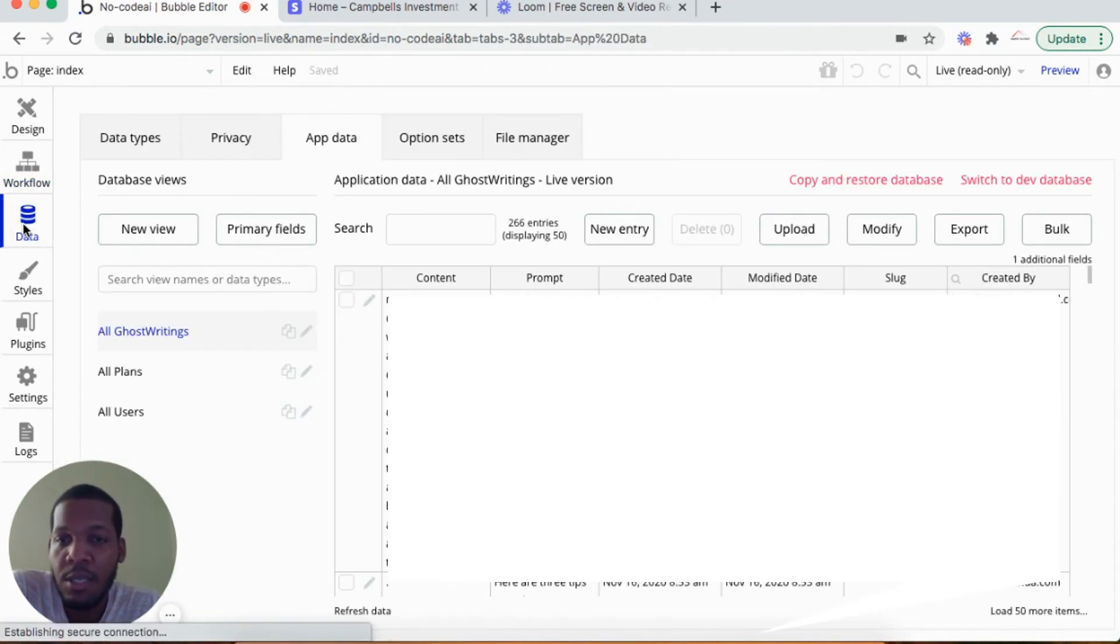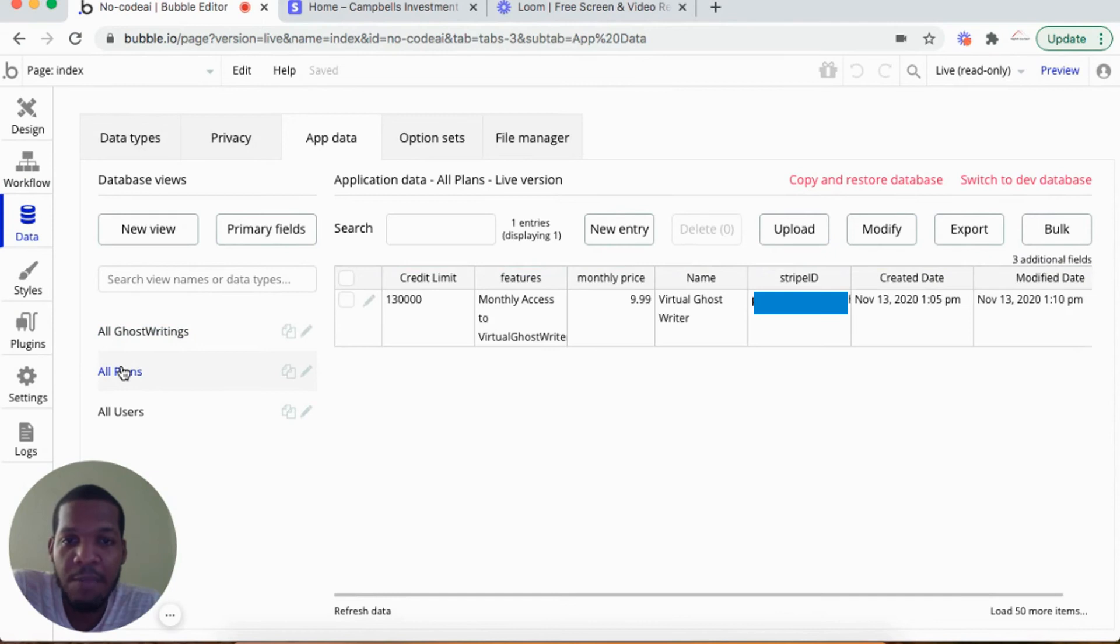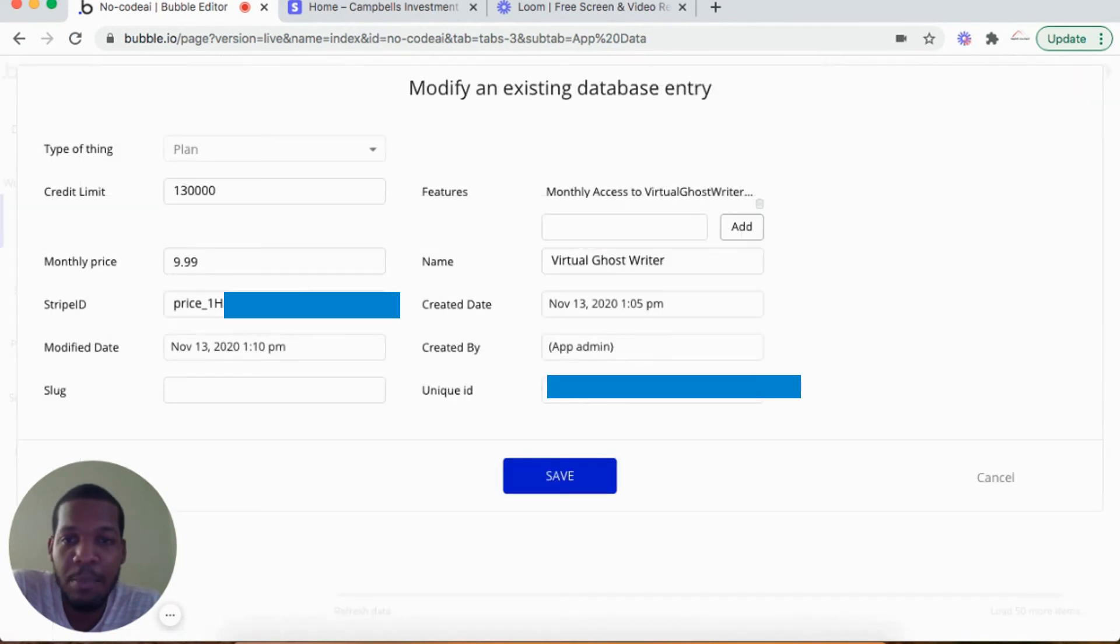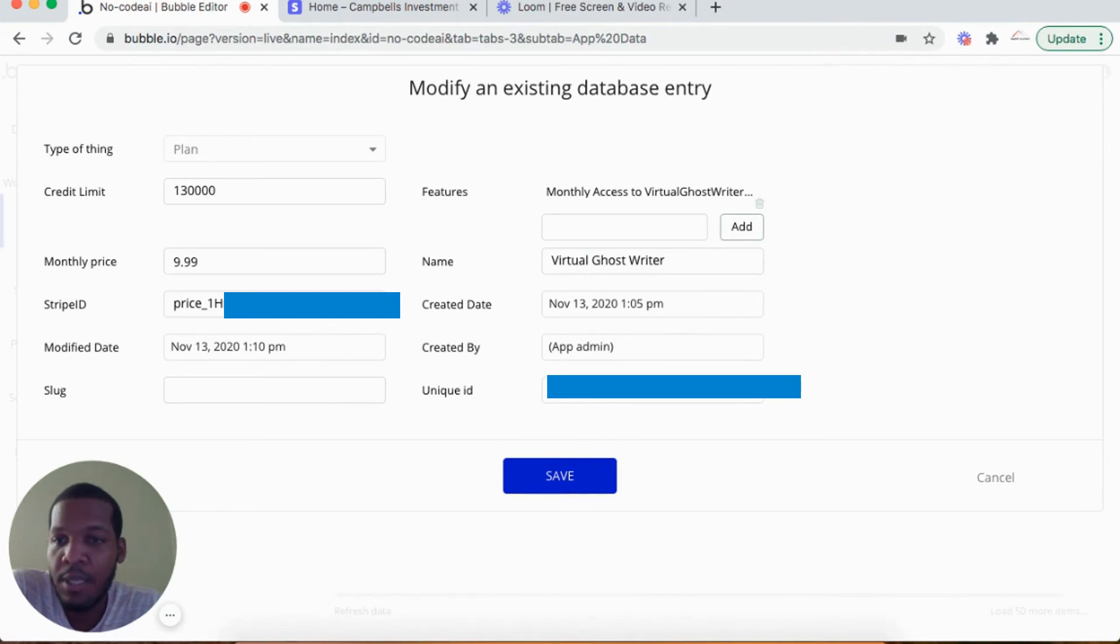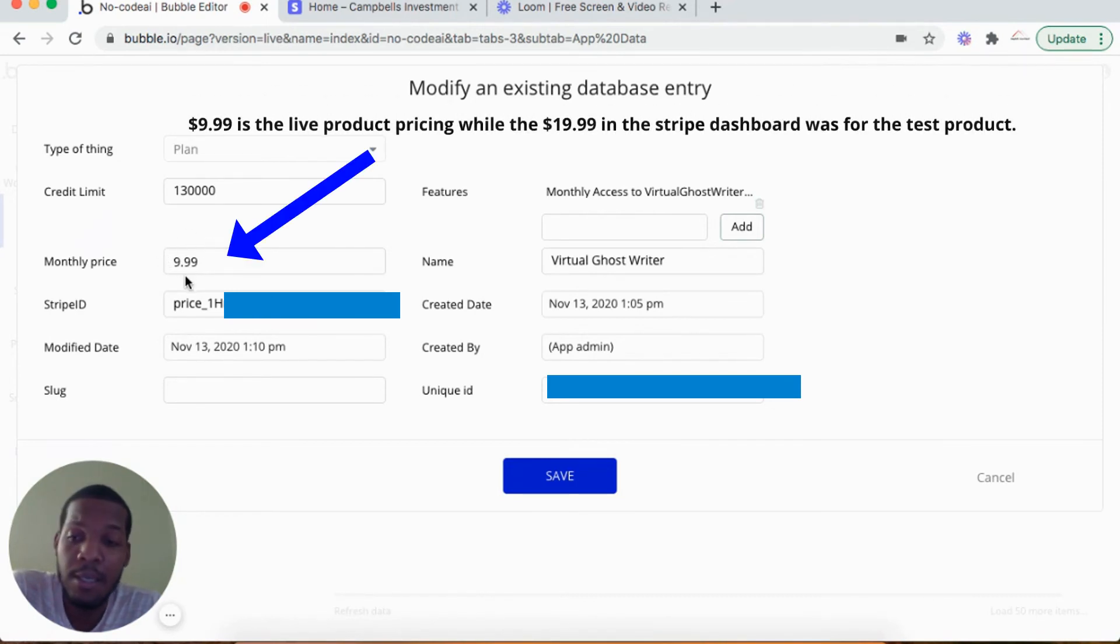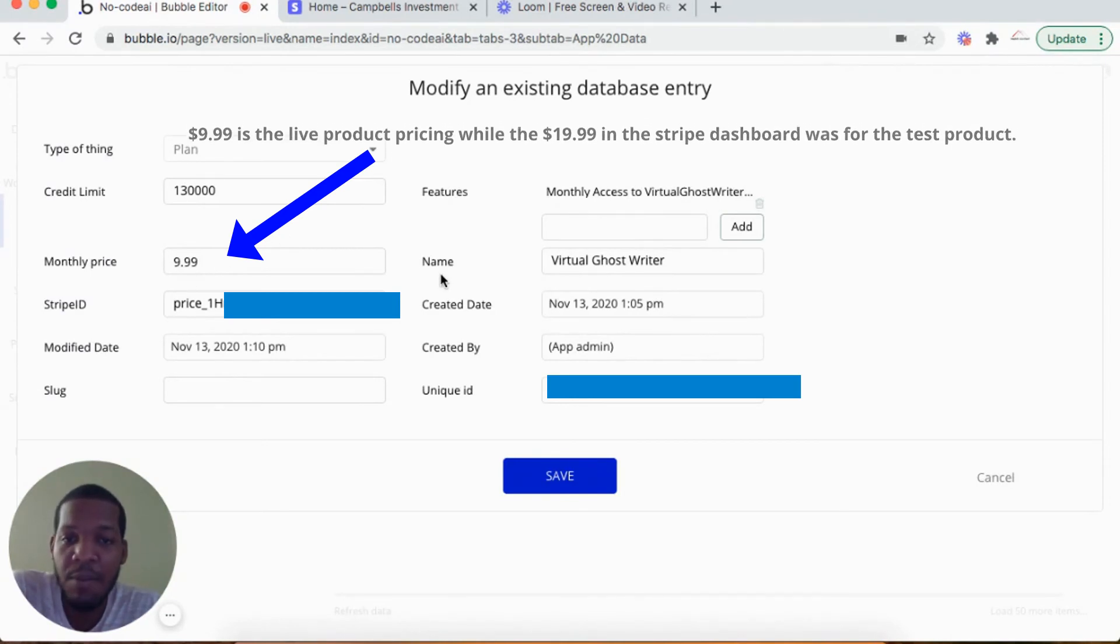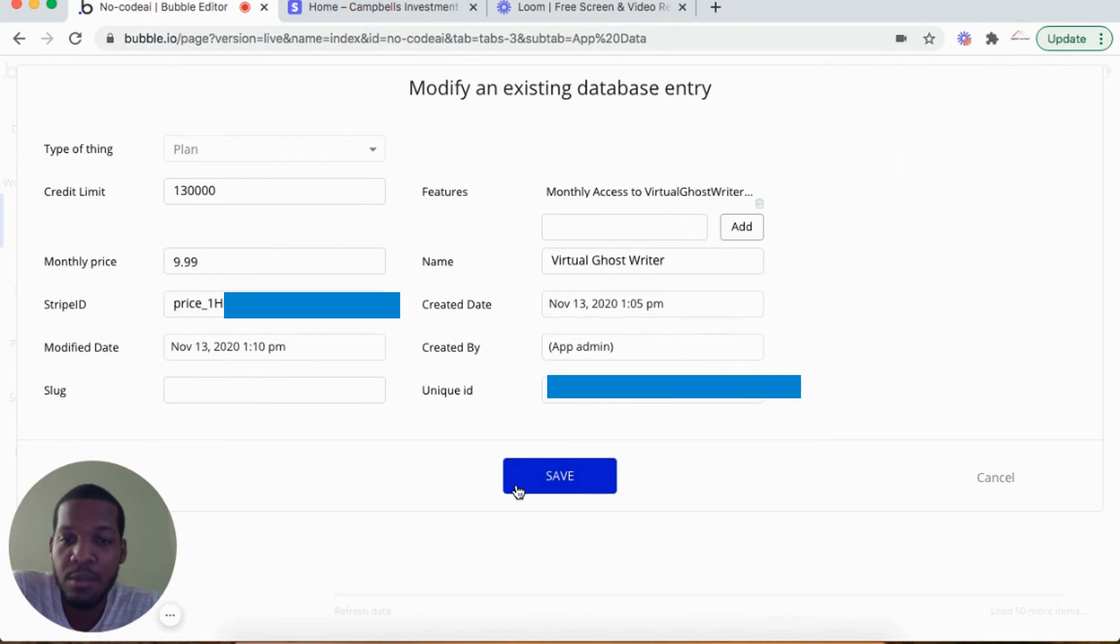In the data section where I have my plans, I set up a plan with the Stripe ID inputted. This is from the pricing section in the product from Stripe. I will put in the price, the same price that I have in Stripe's product, as well as the name of the product.